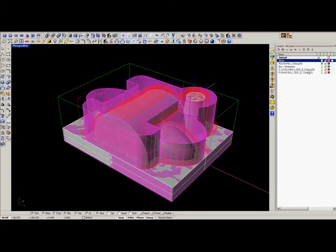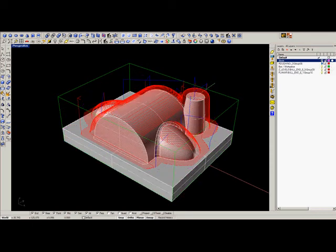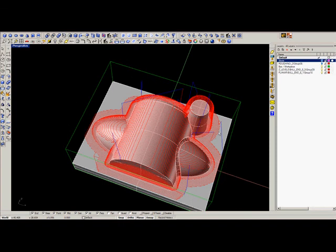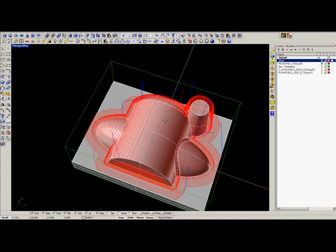What we can see here is that if we hide the stock, the toolpath is only created where it finds material from the stock model.